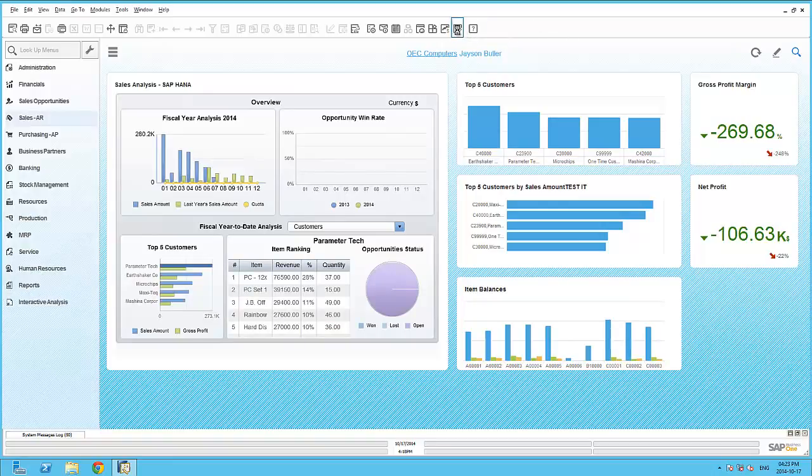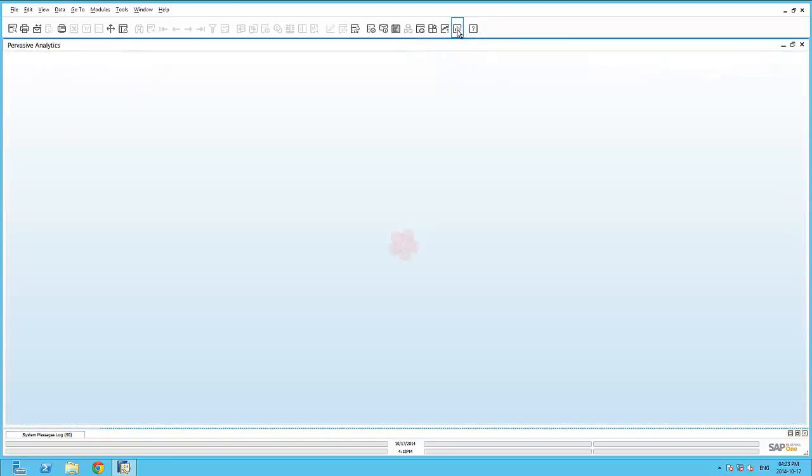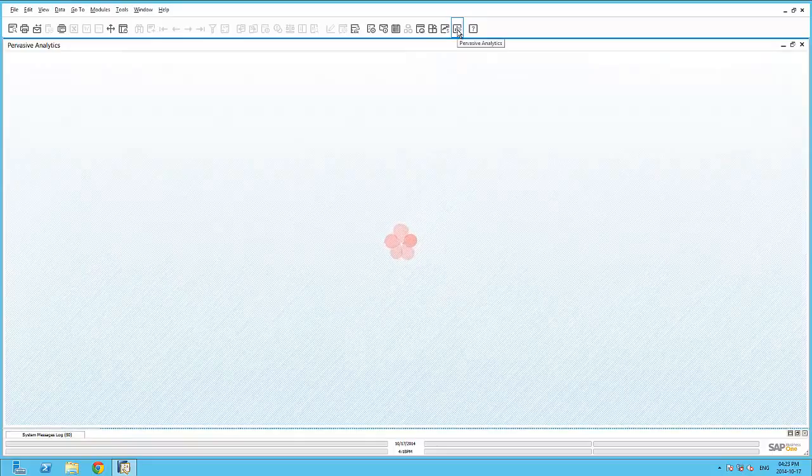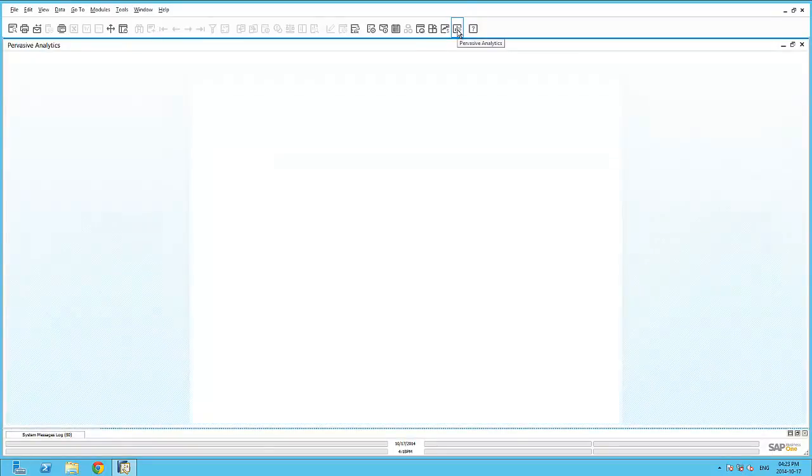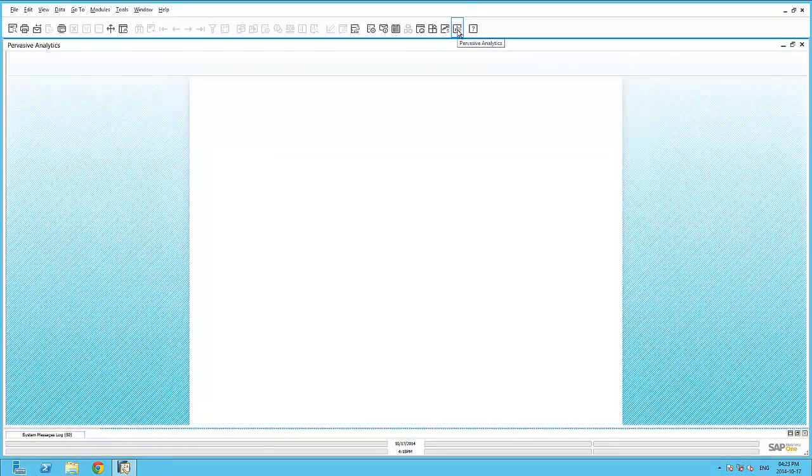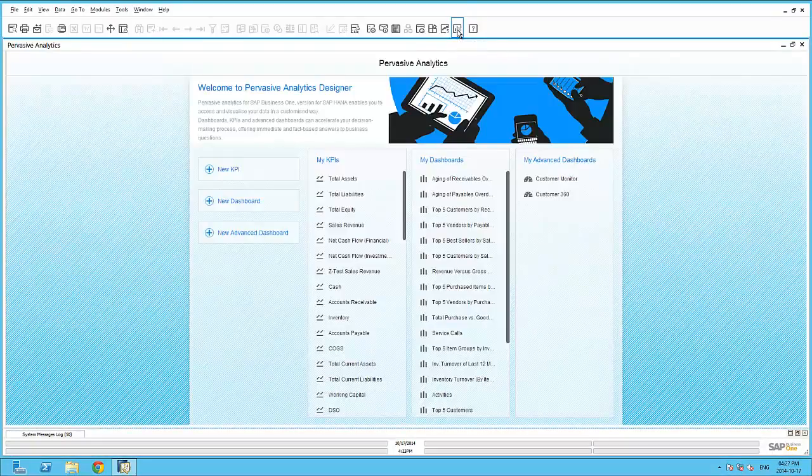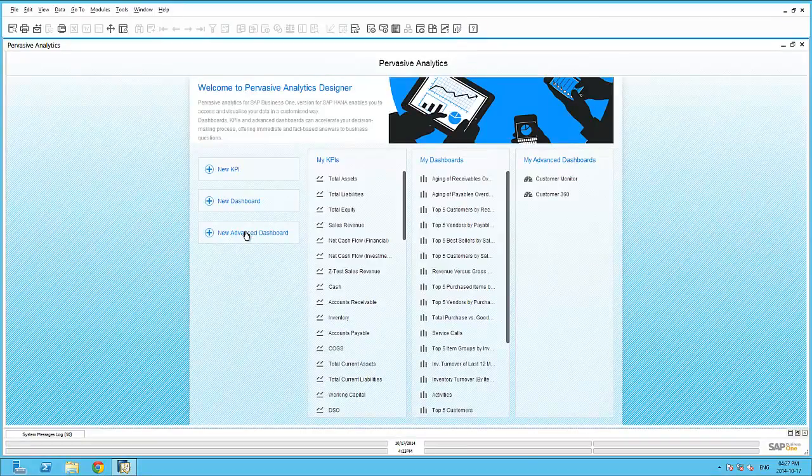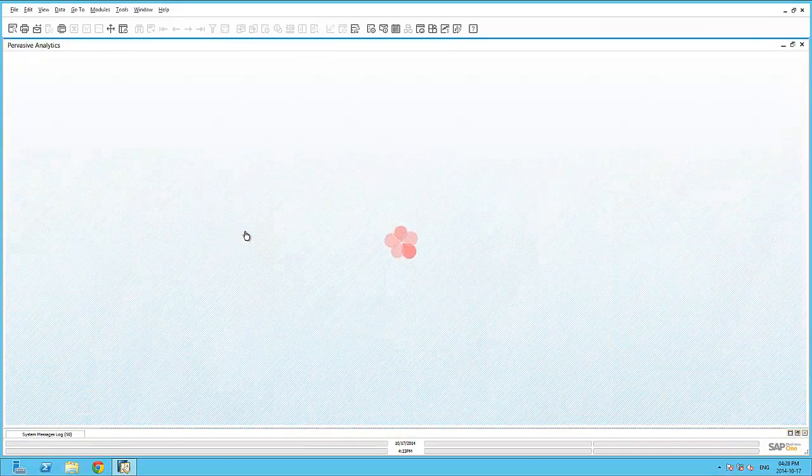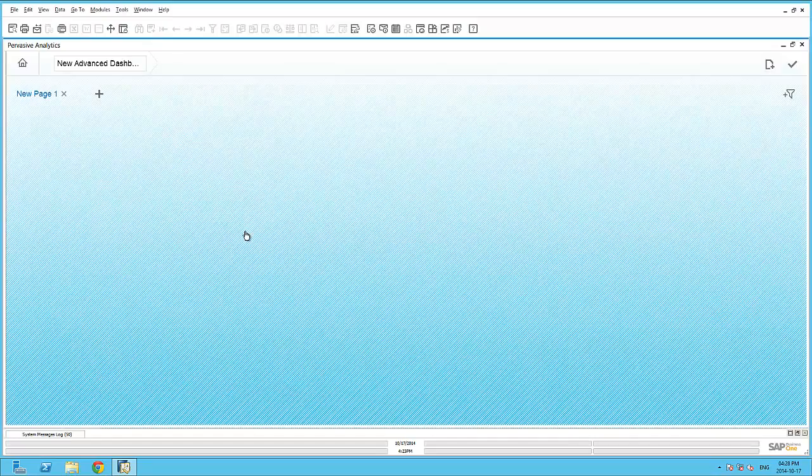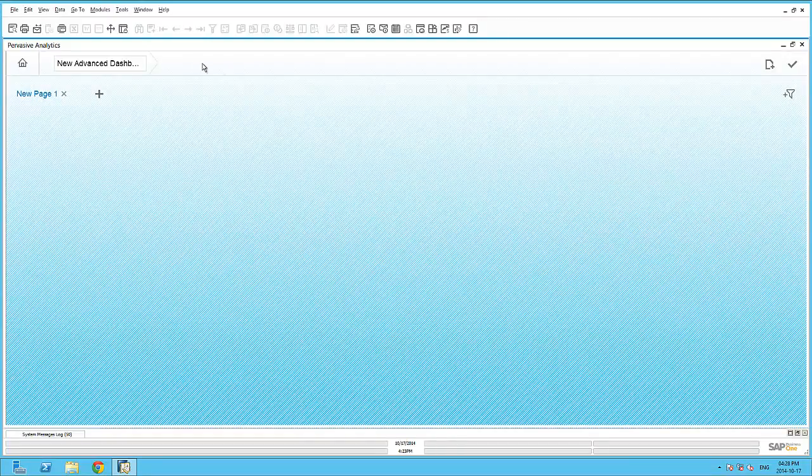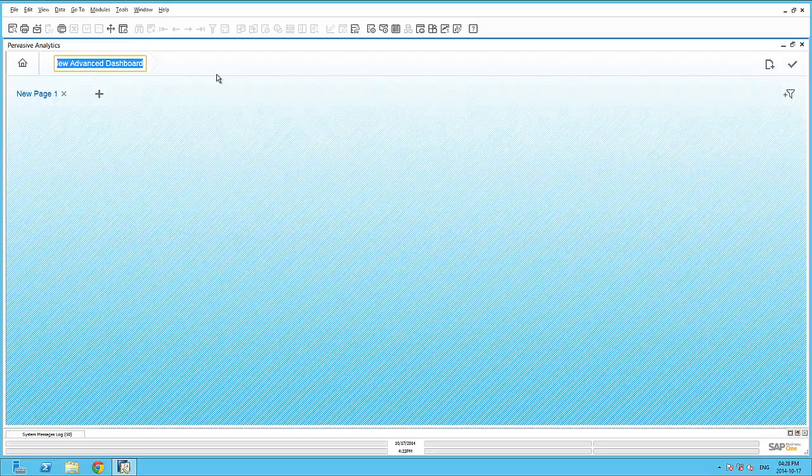Within Pervasive Analytics, I'm able to create advanced dashboards that allow me to create multiple pages of analytic content. In this example, let's create an advanced dashboard for an inventory overview.